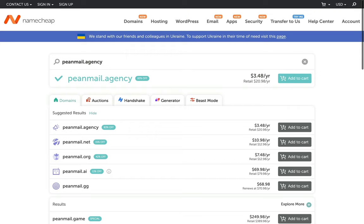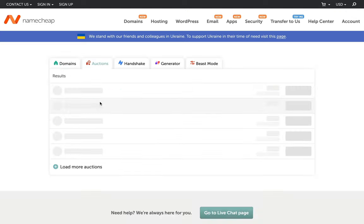Now let's proceed with the domain categories on Namecheap domains. You will be noticing there are a few tabs on Namecheap domain search results page. Each of these tabs has its purposes. Let's browse the value ones.